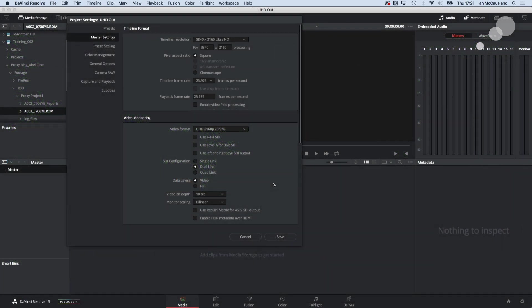Before I get too far into this project I just want to make sure that I set my master settings for UHD or 3840 by 2160 resolution and I've opened up the project settings tab and verified my master settings here.